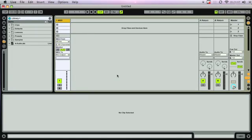We are here in Ableton Live 7, and we are going to bring in our MIDI data from Harmony Navigator, our verse and our chorus.